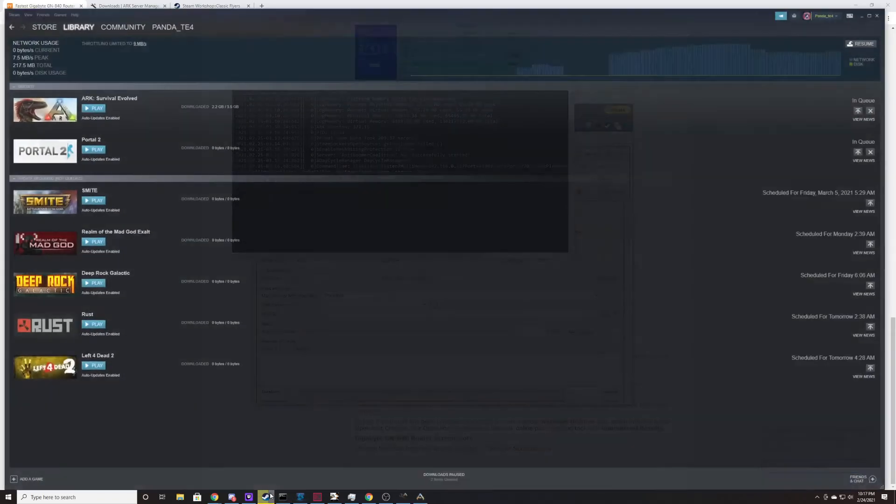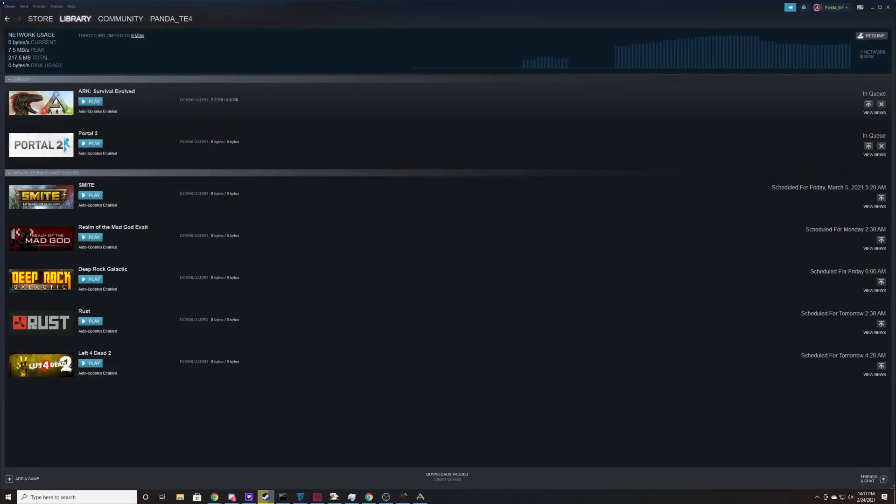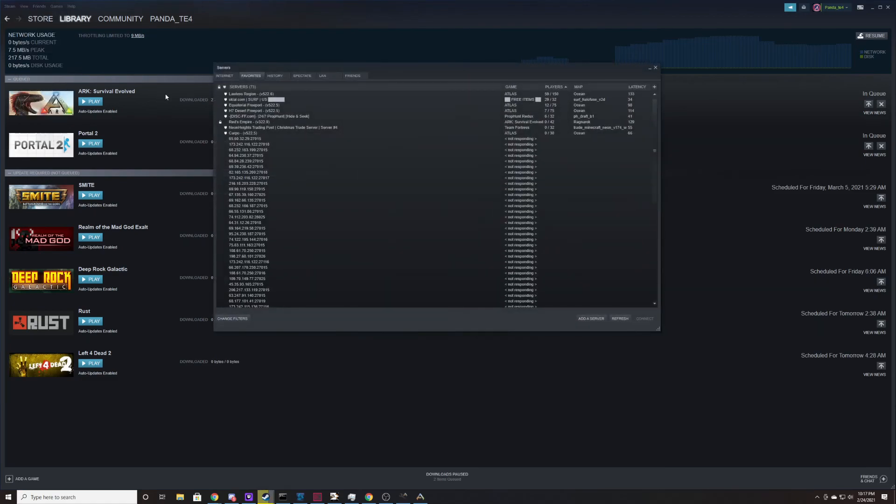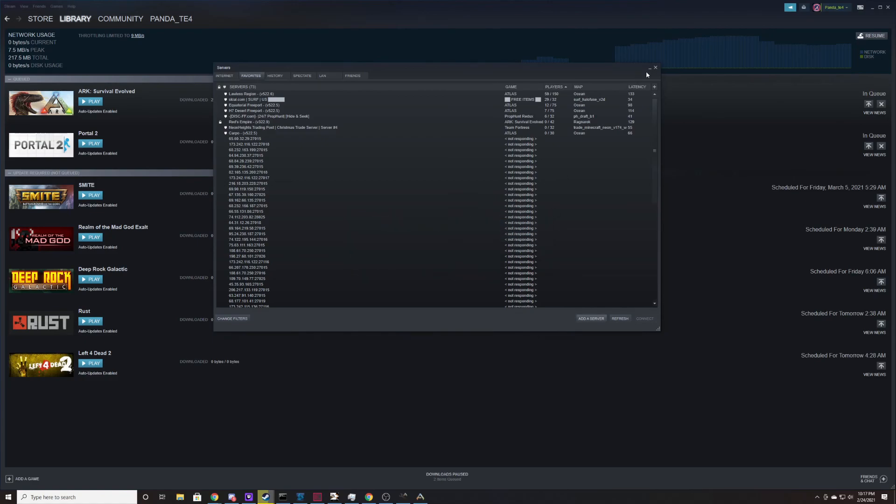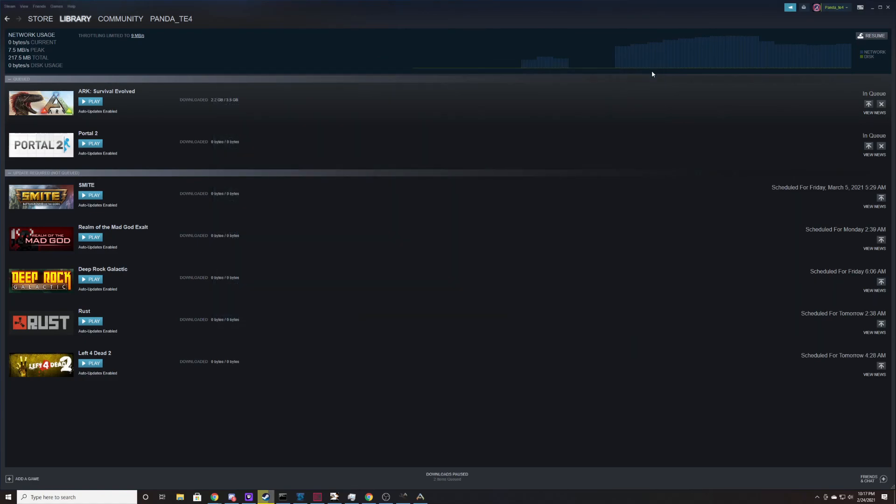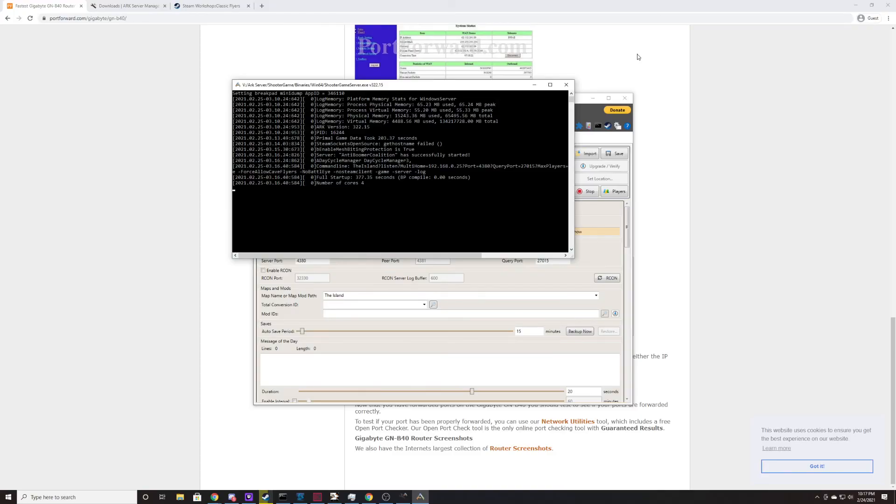If you would like to test that, you can come up here to View on Steam, hit Servers, and then you can hit Add Server. You can type in your external IP address and then a colon and then the 27015 port. If you hit Find Games at this Address, it will tell you whether or not Steam can see your server. So that's a really quick way to test to see if your server is working. If it is, great. If it's not, you probably need to look into port forwarding.